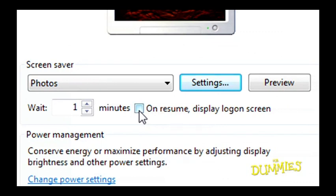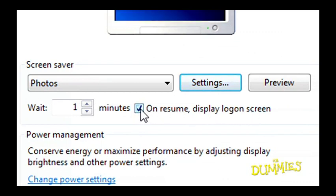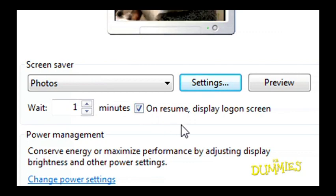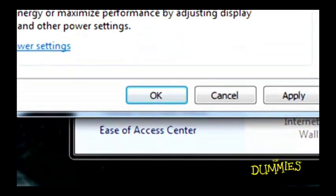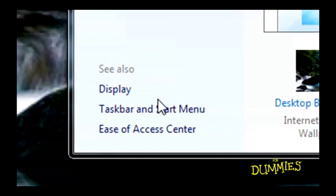If you want to add some security, you don't want other people to mess with your computer while you're away getting a snack, then select On Resume, Display Log On Screen. Windows will ask for your password after you wake up your computer. When you're all done setting up the screen saver, click OK.